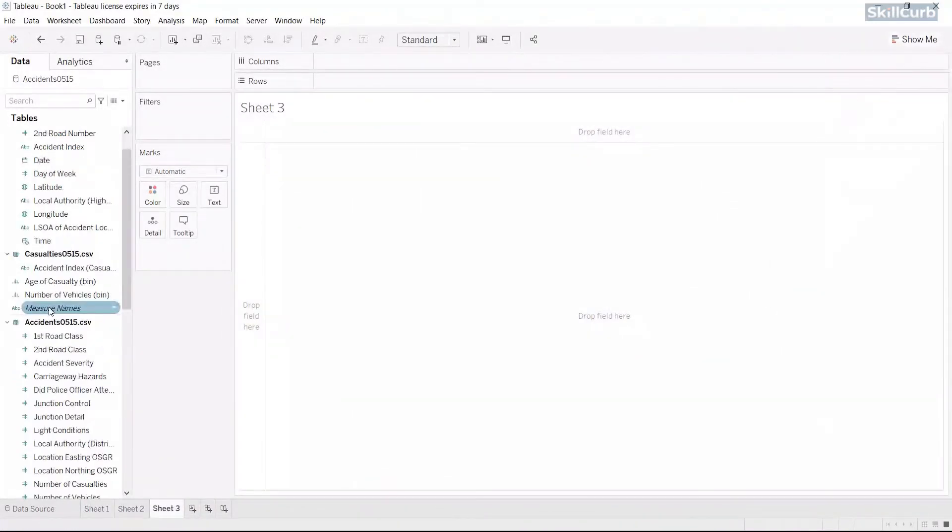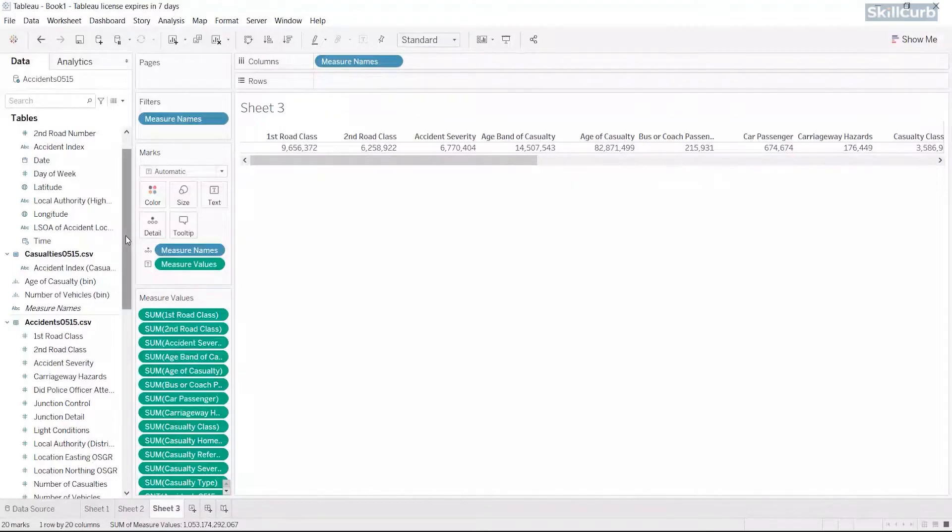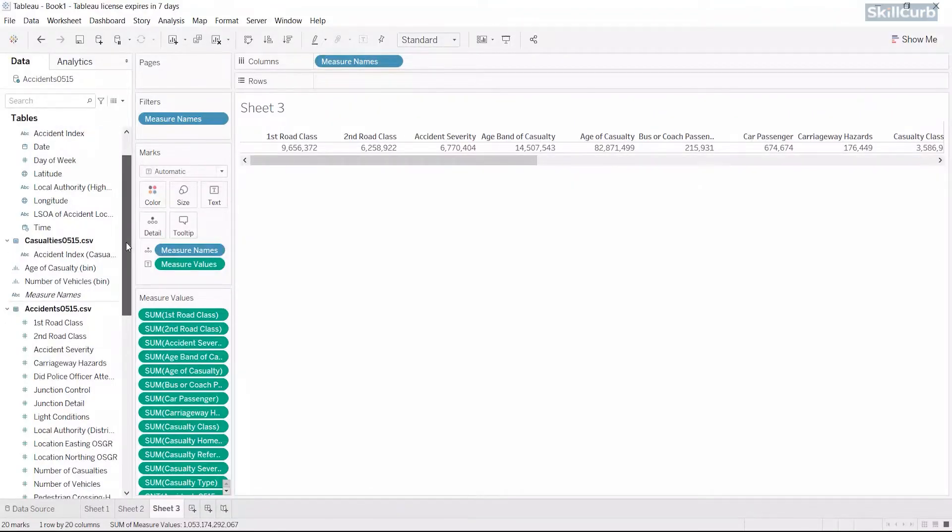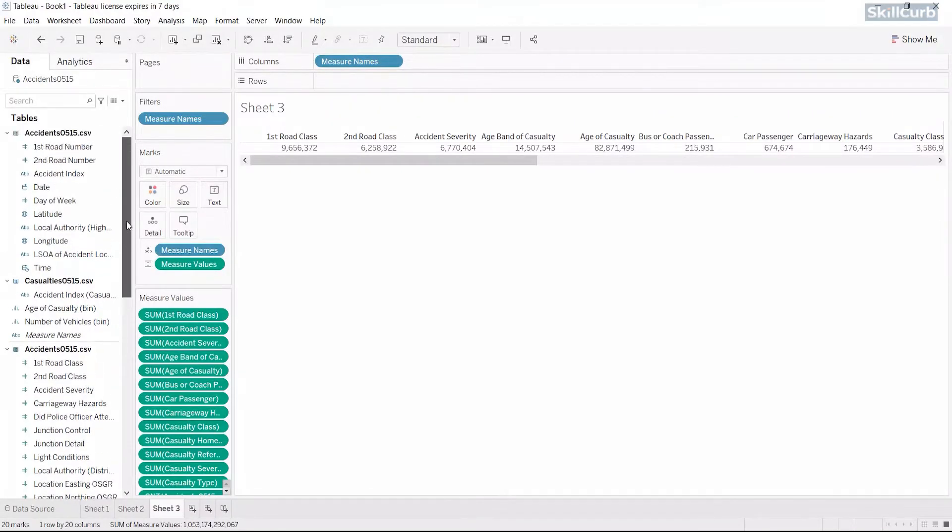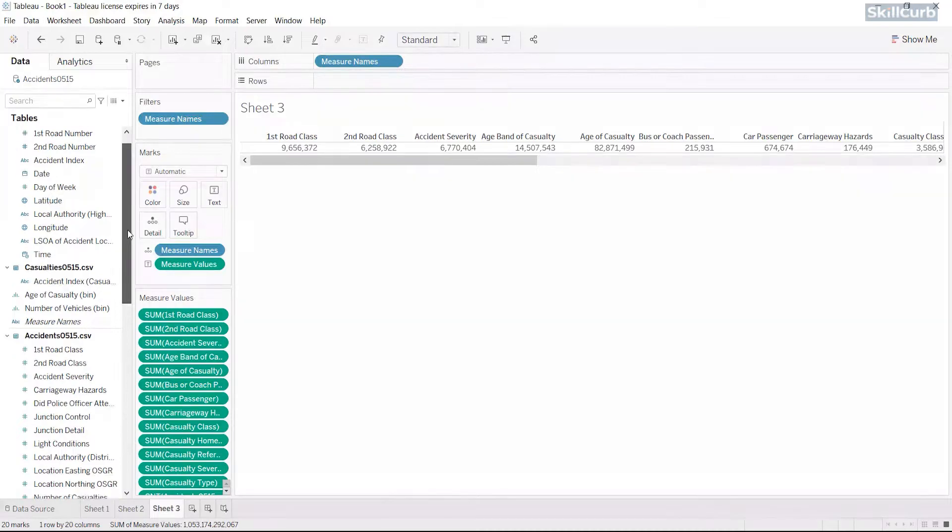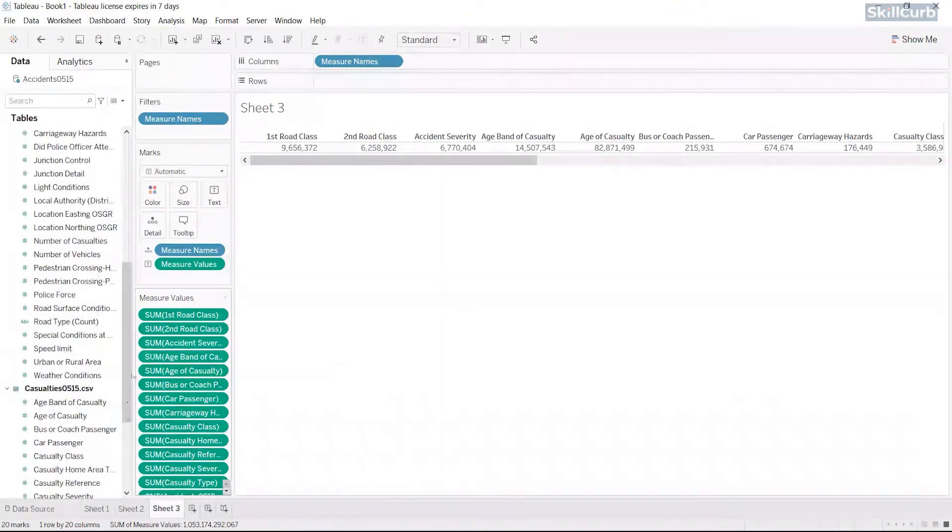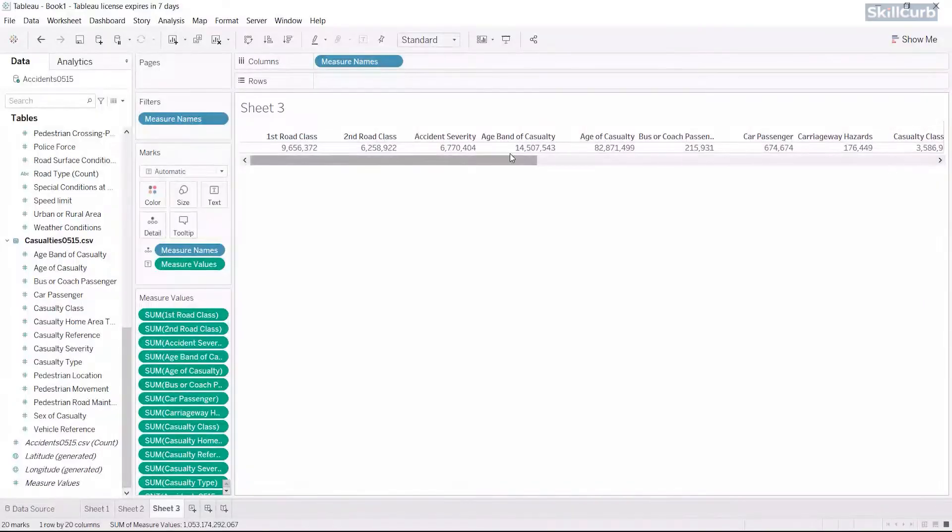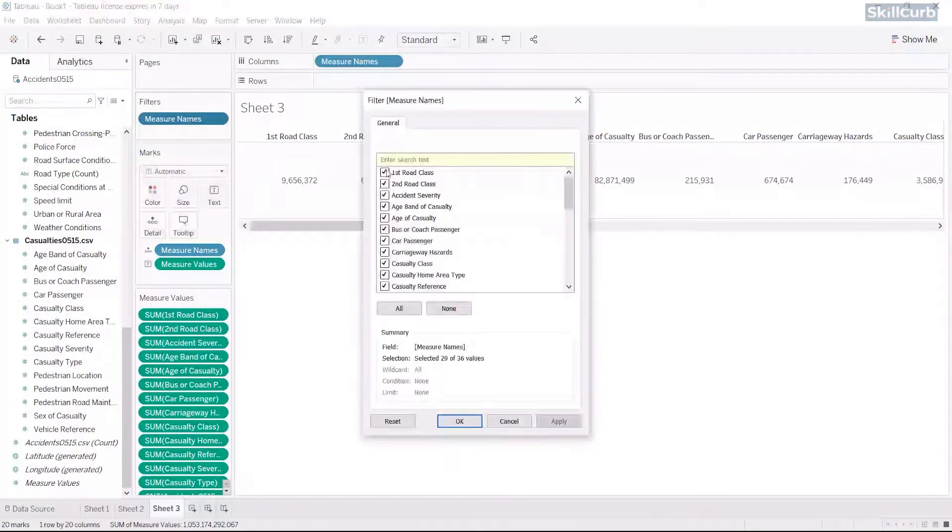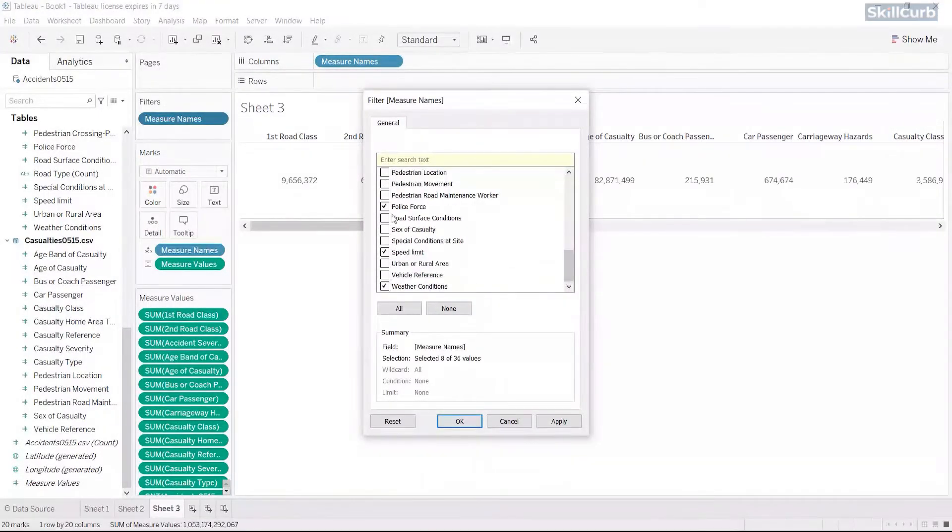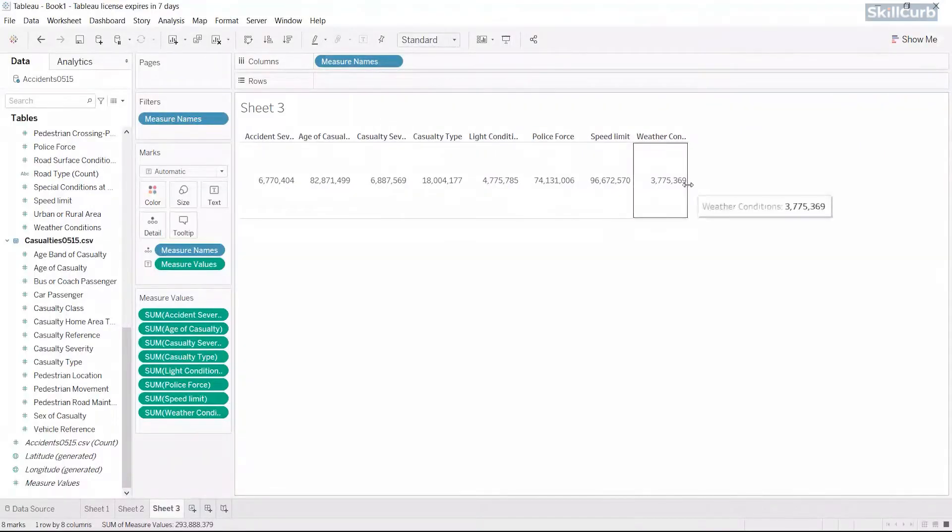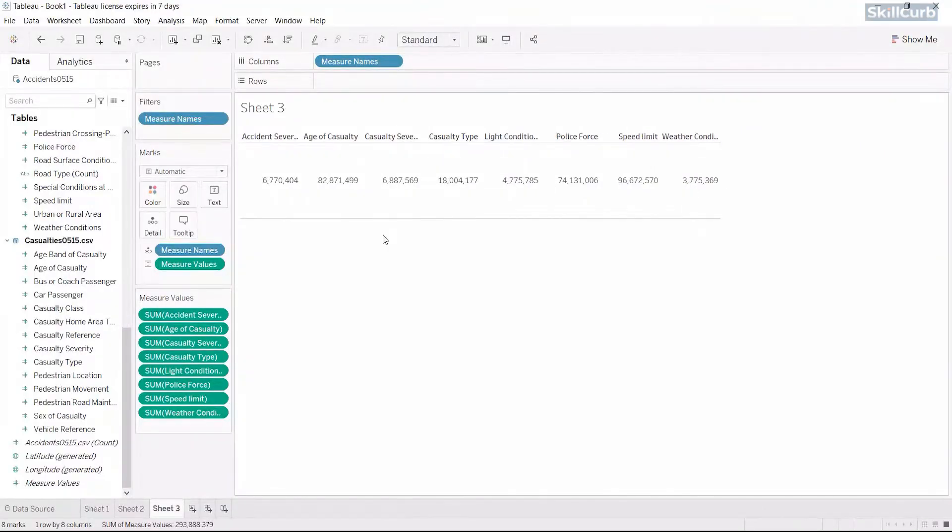Moving on to our third worksheet, drag and drop major names onto the view. This gives us the major names and its corresponding values as a table. We would edit the major names from the filter shelf and keep only the relevant data. Let's just drag and adjust the sizing.